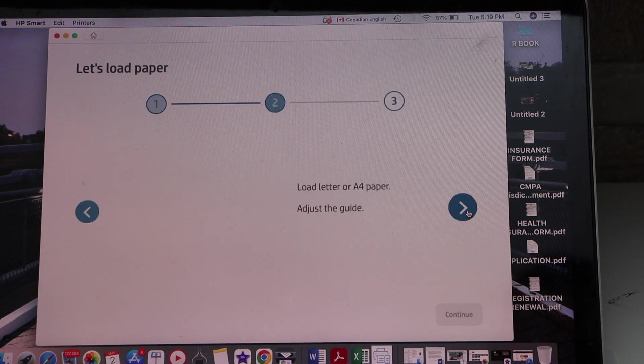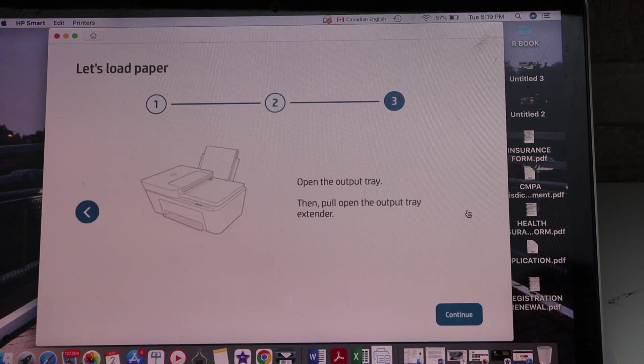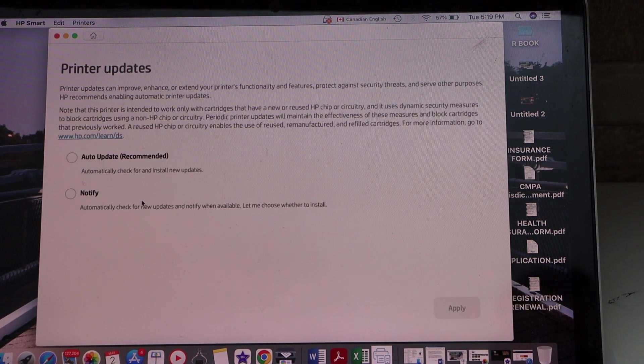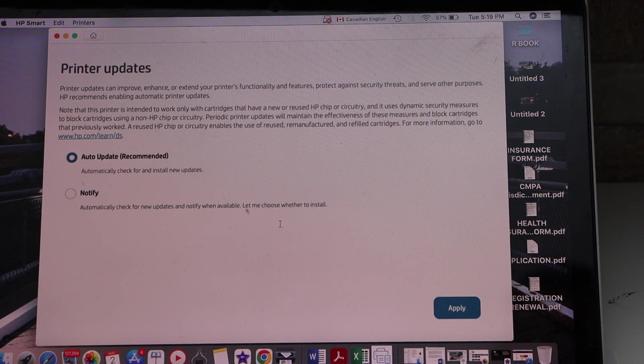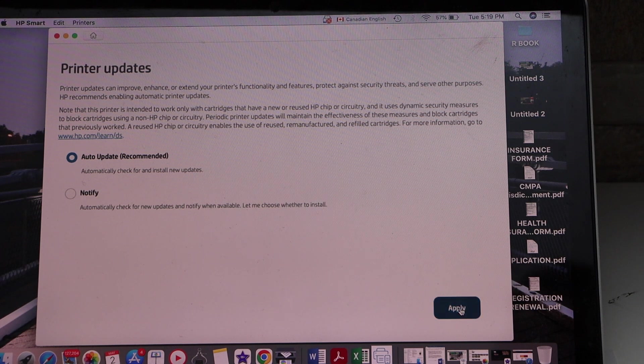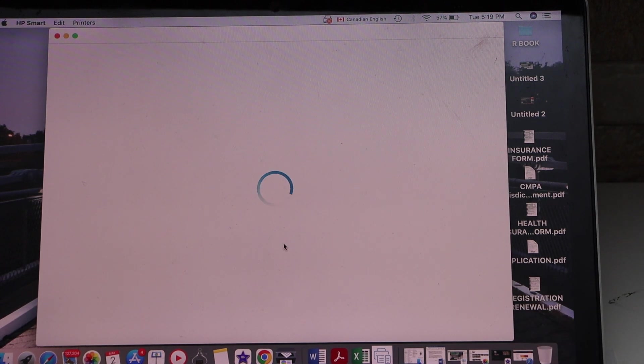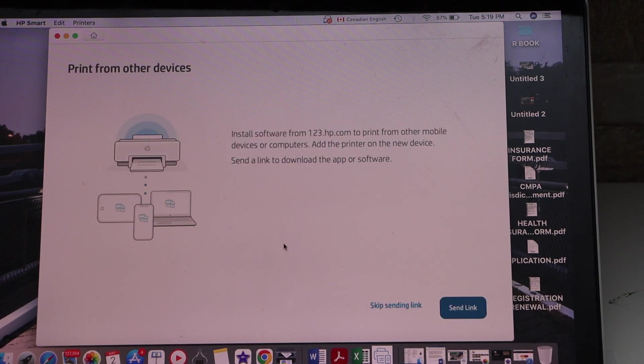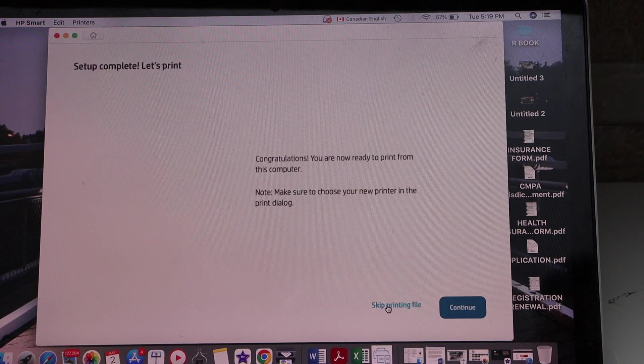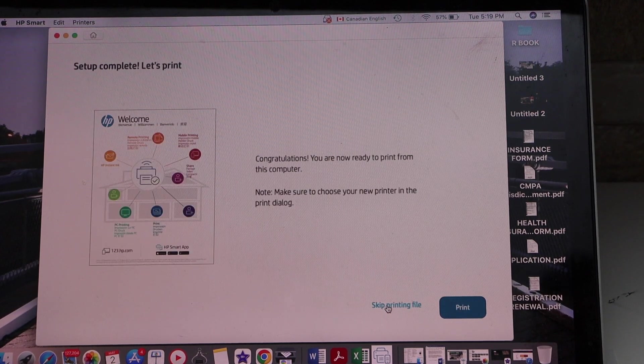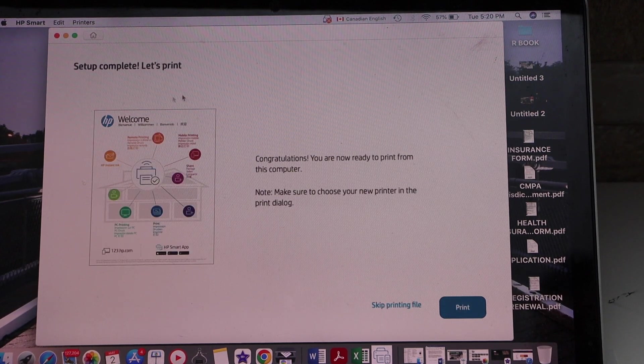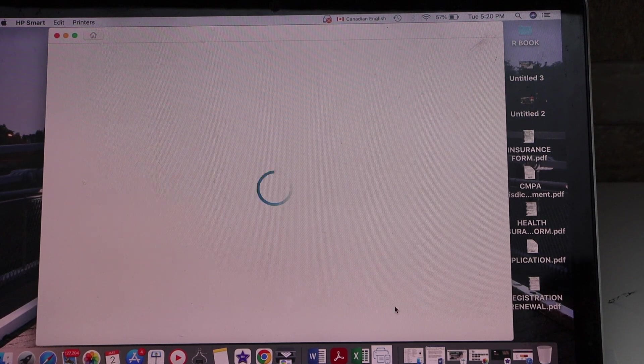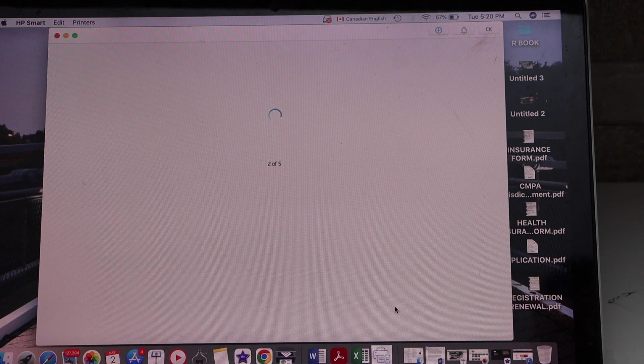Scroll ahead and continue. Select auto updates for your printer. You can send link to other devices or skip it. You can also print the welcome sheet or skip this printing.